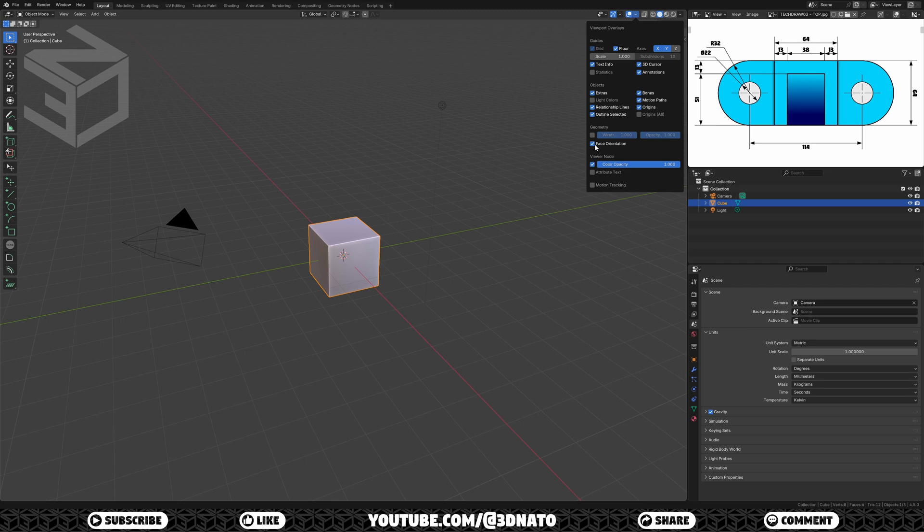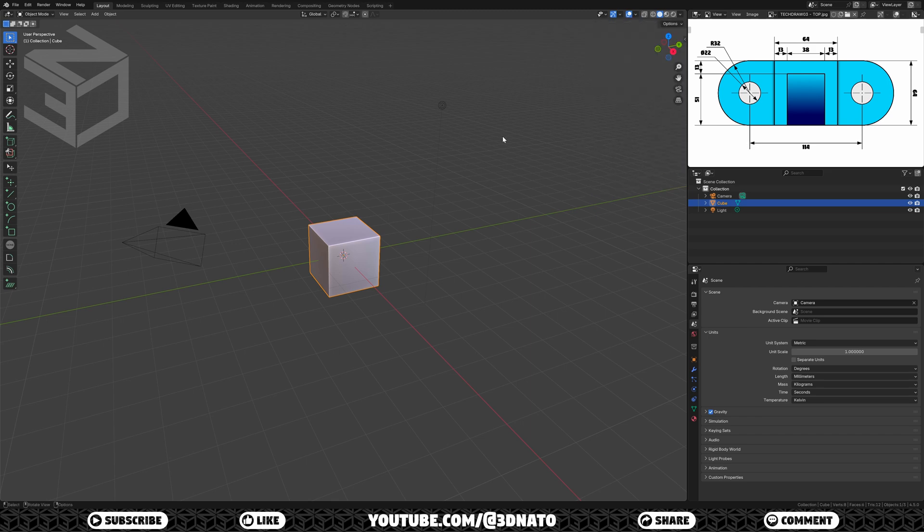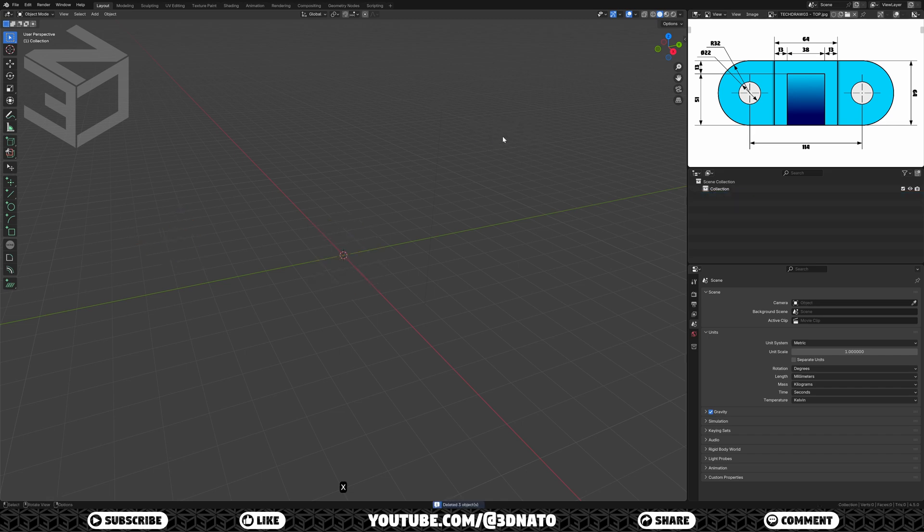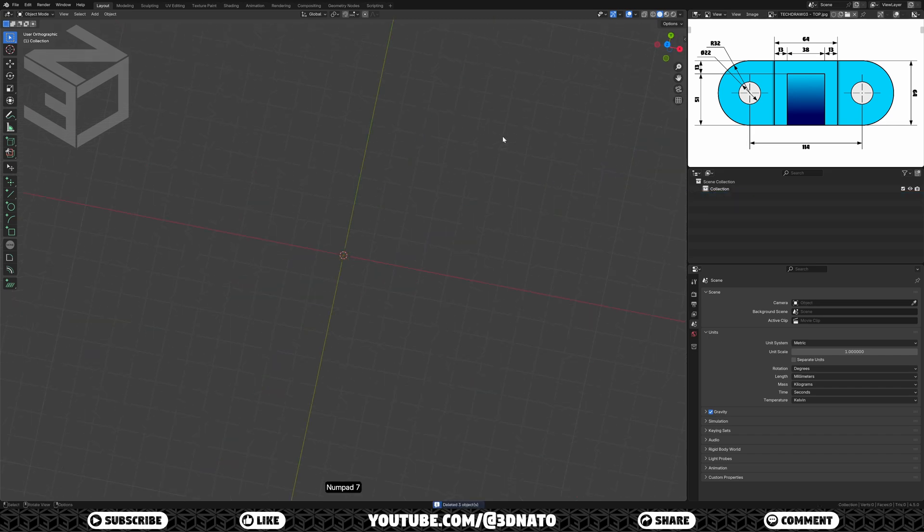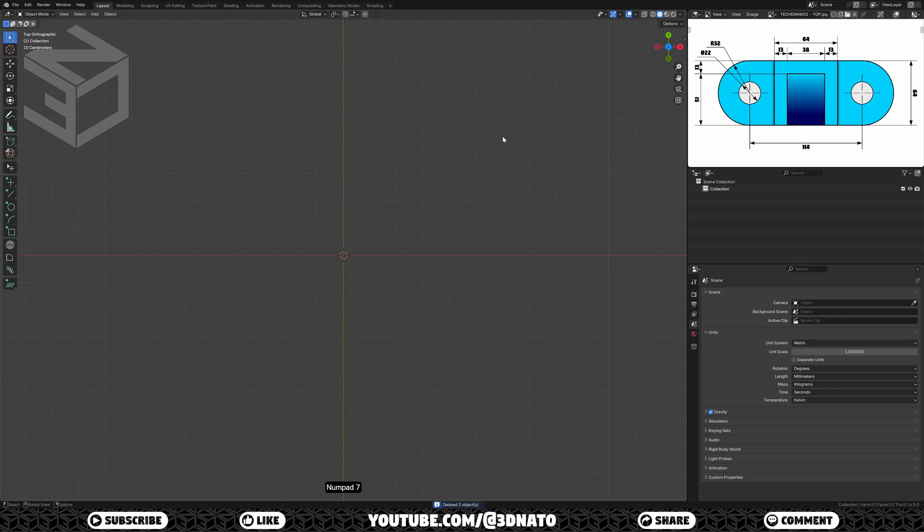Now we can delete all objects in the scene and start modeling. To do this, press A to select all, and X to delete. And as I'm going to start on the top sketch, press numpad 7 to go to the top view.